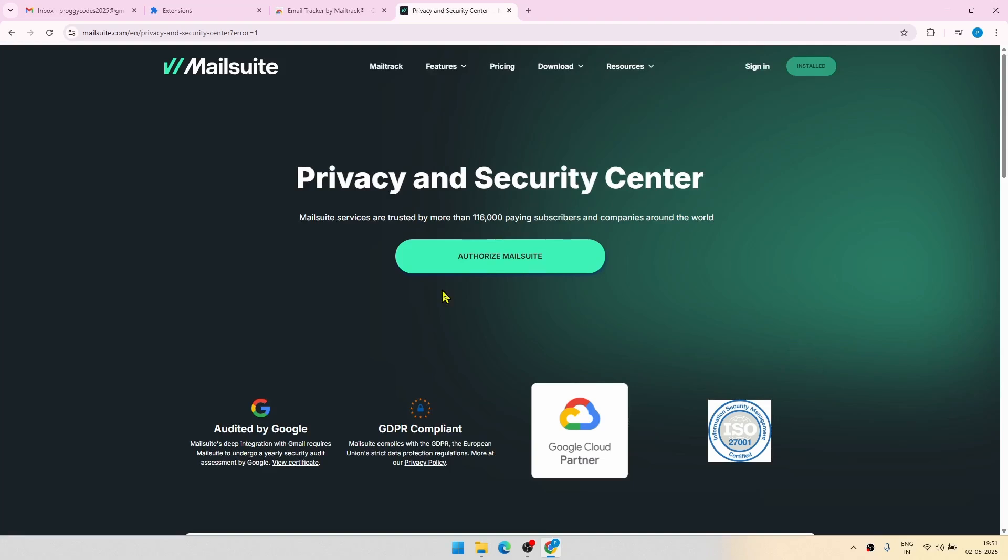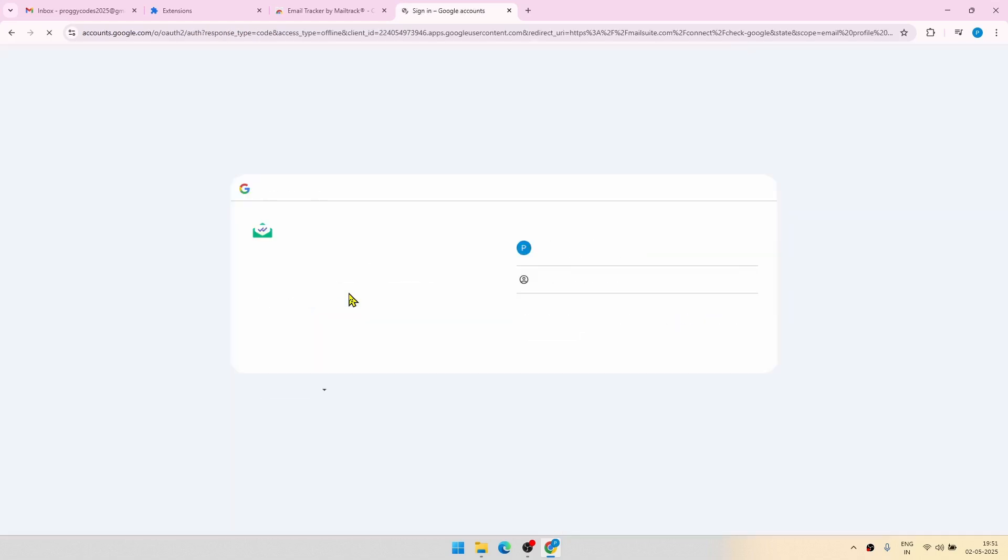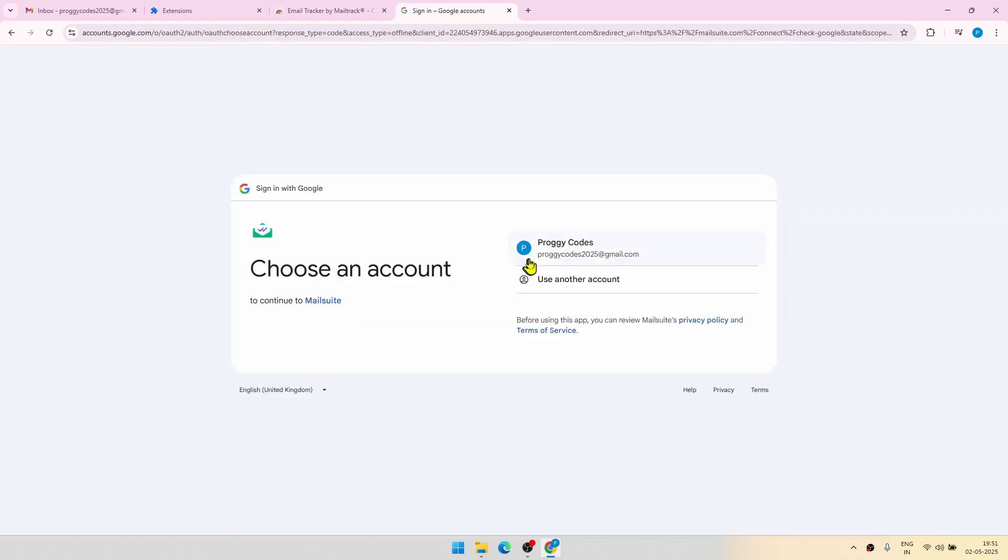At this stage, sometimes it will ask you for multiple authorizations. I faced this problem once, but I think we are good to go.